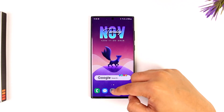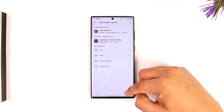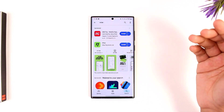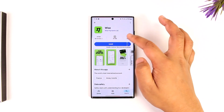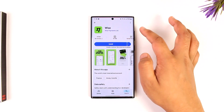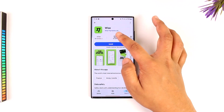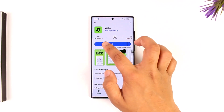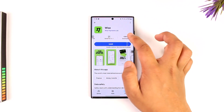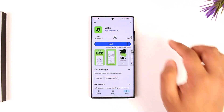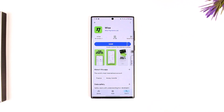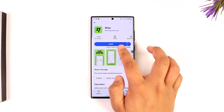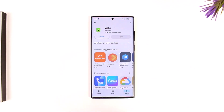Open up your Android Play Store and simply search for the Wise application. If you're using iPhone, you can open up your App Store instead. Once you search for the Wise app, you can see the official Wise app, which has a rating of 4.5 and 10 million downloads on the Play Store.